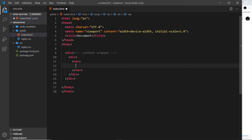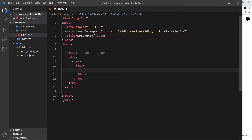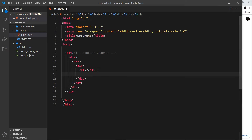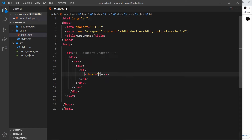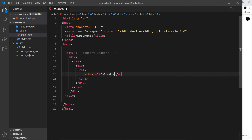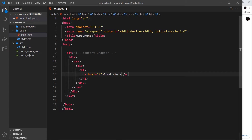Inside the navigation there'll be another div, and this div is going to contain the h1. The reason I've surrounded it in a div is because later on other elements are going to be inside it and I want to group them together. The title is going to have an anchor tag linking to forward slash — the home page — and the title inside the navigation is going to be 'Food Ninja'.